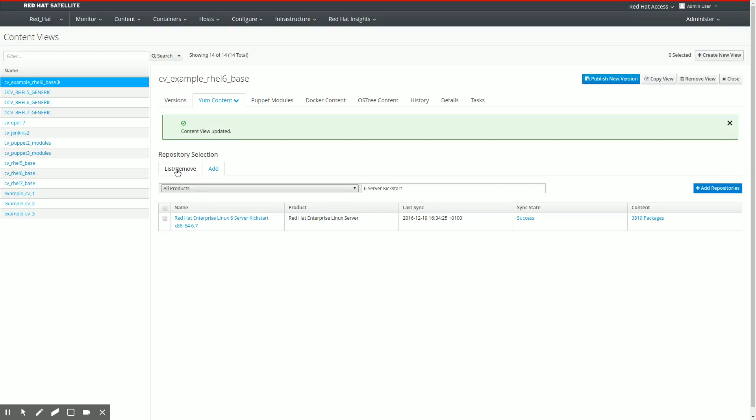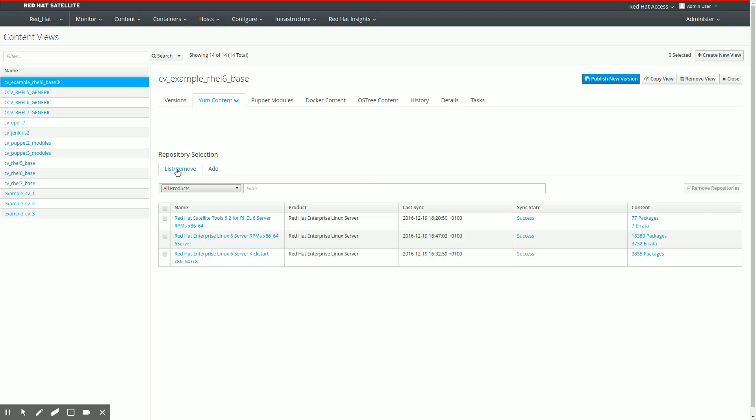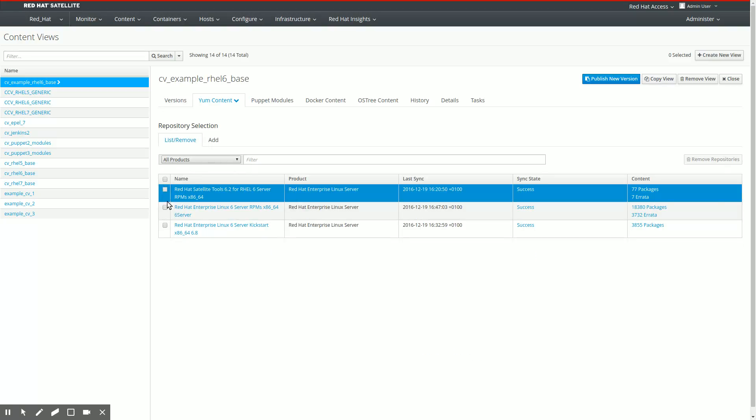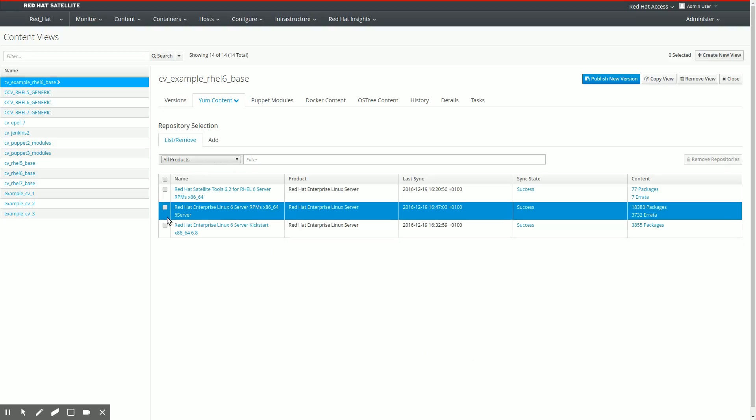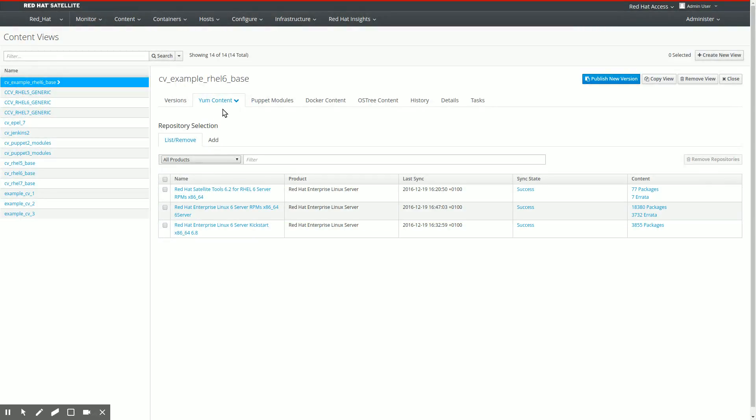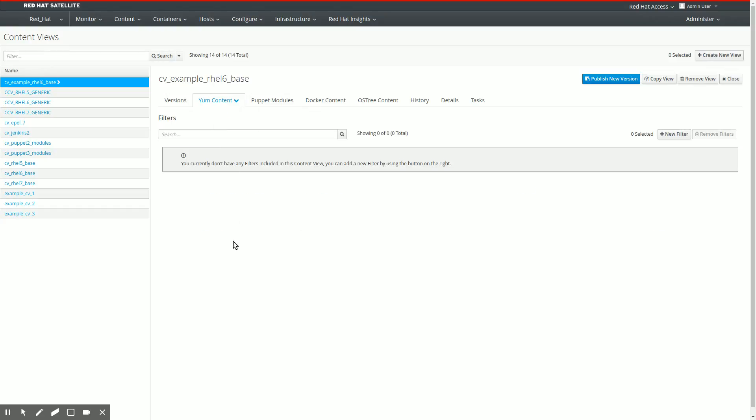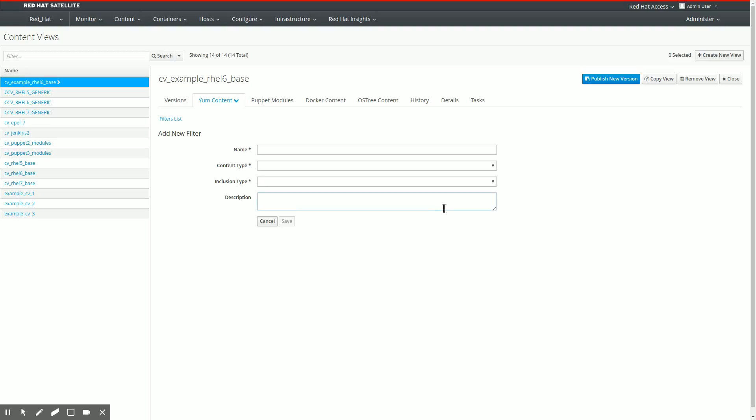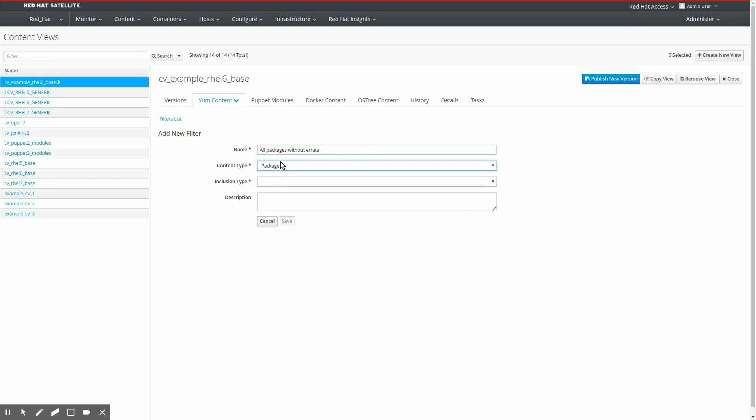Now, if you've counted with me, you probably have remembered that I've just added three repositories to my content view. And the next thing I need to do is filter this content. Let's go to yum content filters here. As you see, no filters as of yet. I'm going to click new filter. The first thing I'm going to do is add all of the packages that do not have errata at this point to my content view. I'm going to call this filter all packages without errata and this is going to be a package filter.